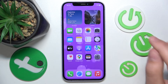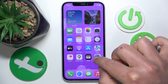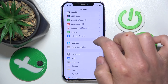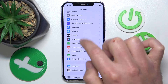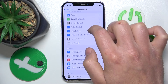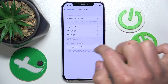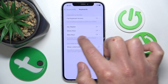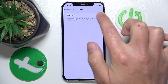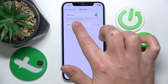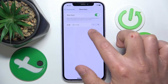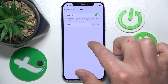What you want to do is open Settings, then swipe down a little bit to Accessibility, then swipe down and go to Keyboards. Here you have the Slow Keys option. If you turn this feature on, it means that Slow Keys adjusts the amount of time between when a key is pressed and when it is activated.